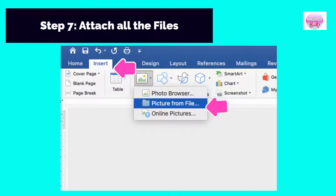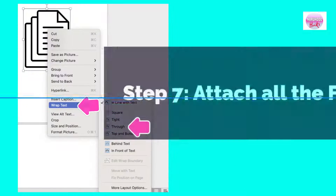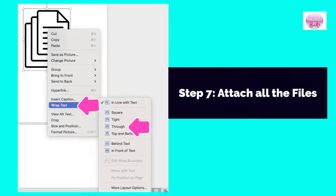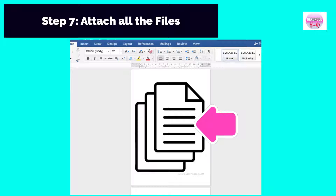Next, click Insert Picture and select Picture from file. Then point the mouse cursor directly to the picture, right-click, select Wrap Text, and click Through. Do this to all the pictures. Allow one document to consume the space of one page.